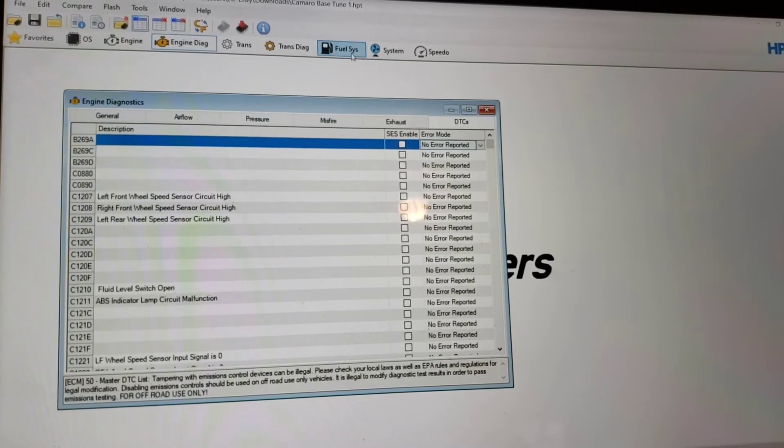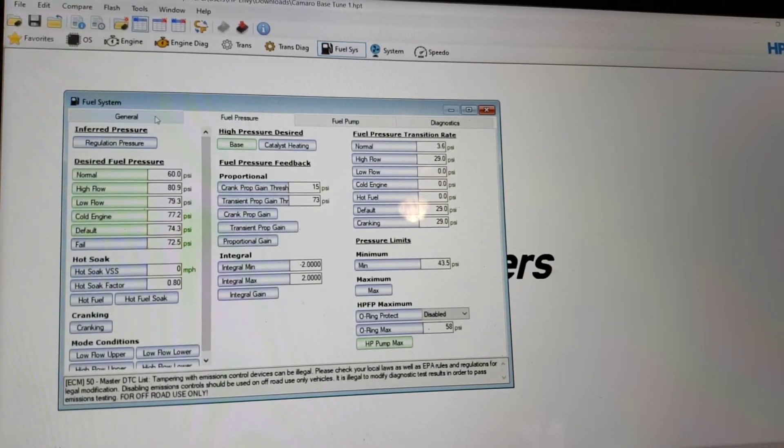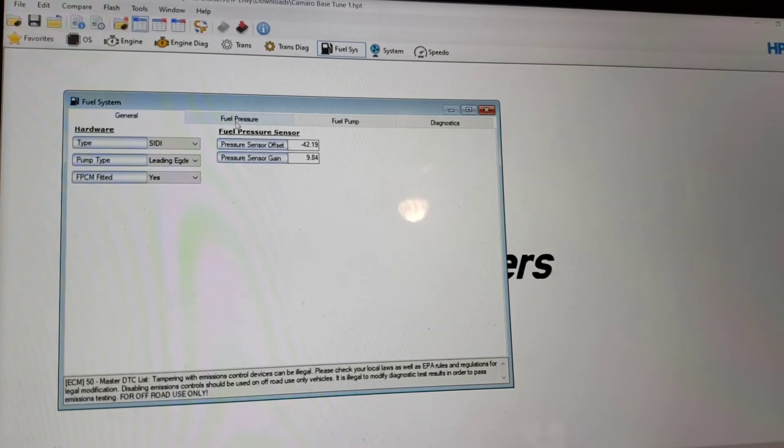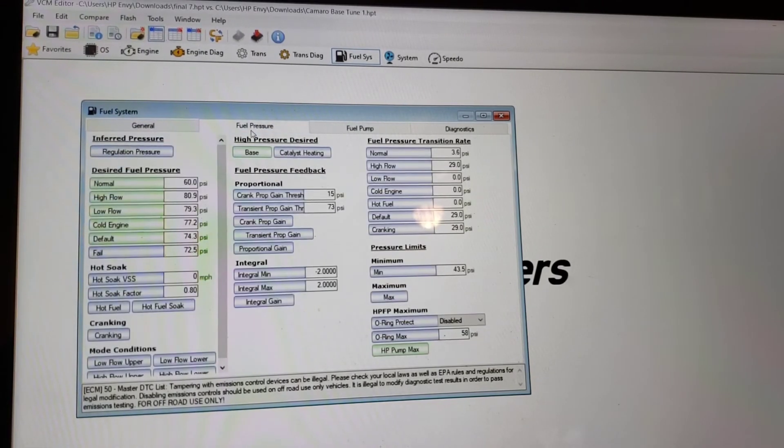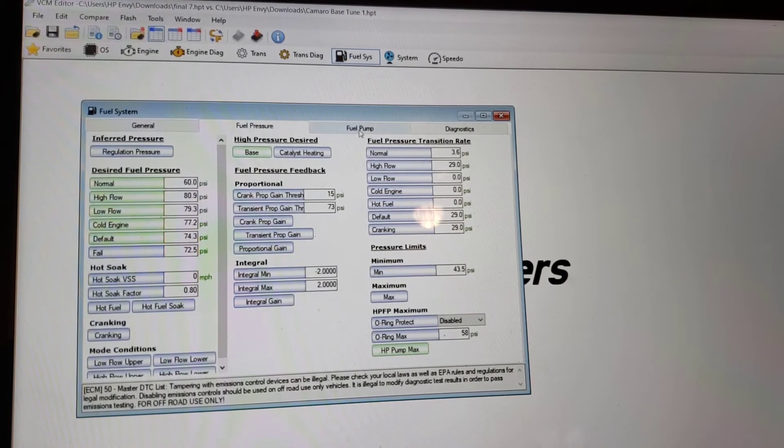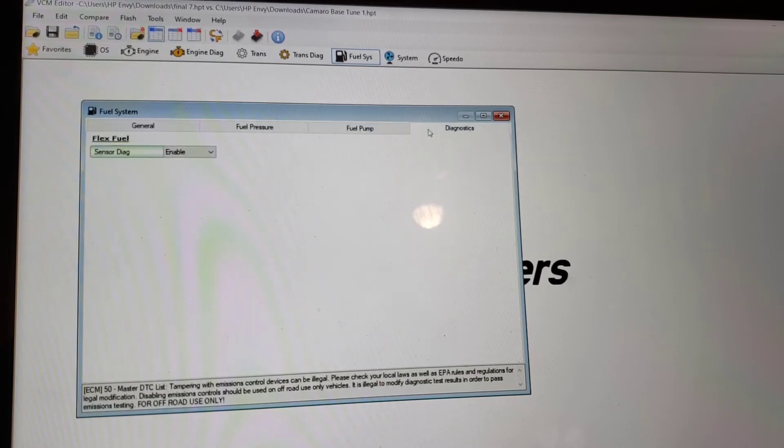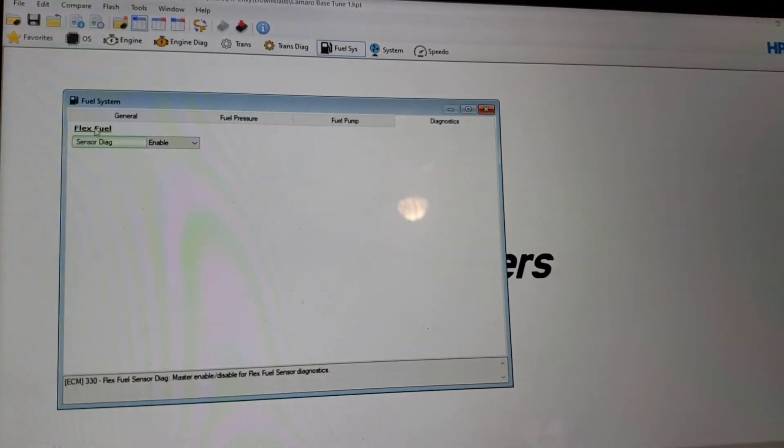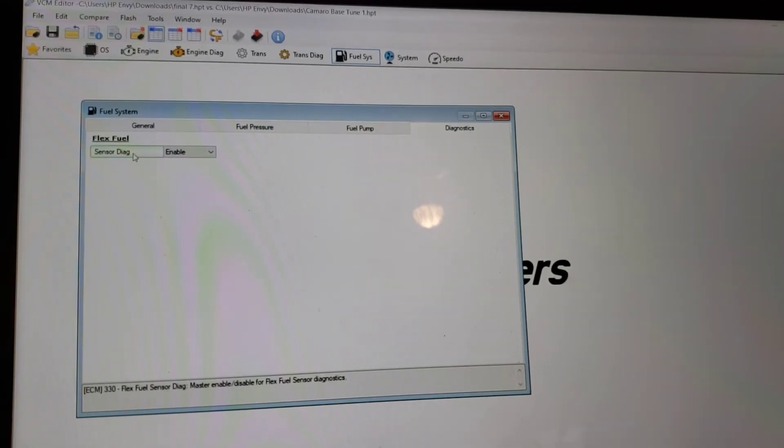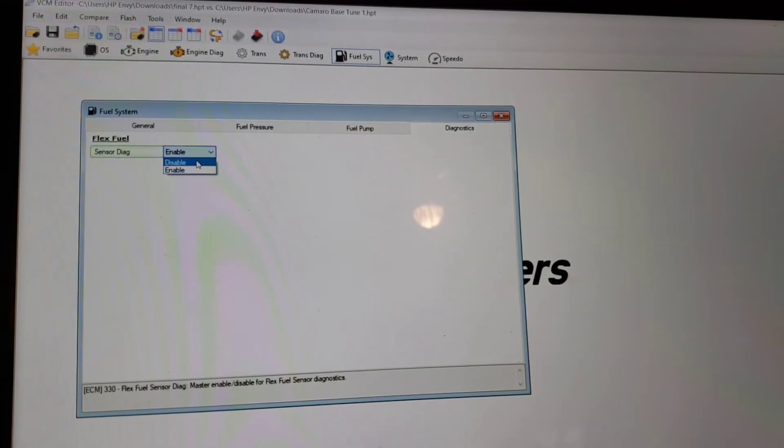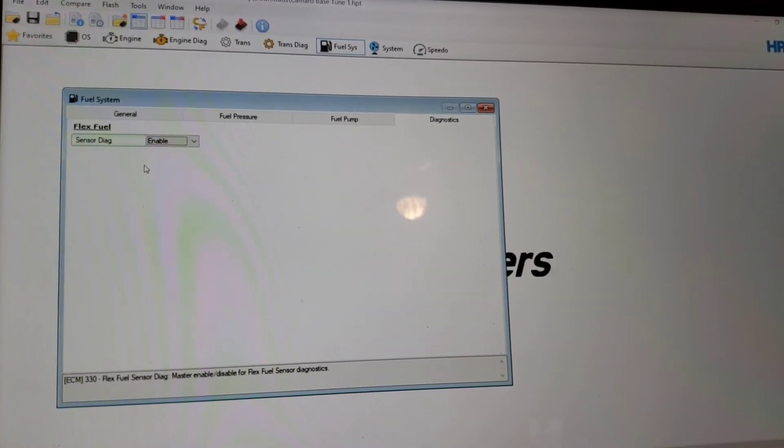Now you want to go here to fuel system. And we are going to, you have to turn on for the sensor. All right, right here, Flex Fuel sensor, you're going to want to enable sensor diagnostics. So this will be disabled. You're going to want to enable that. And that is it.